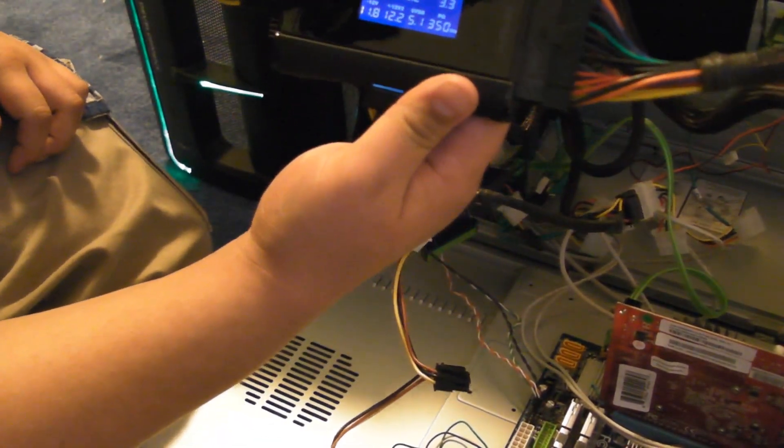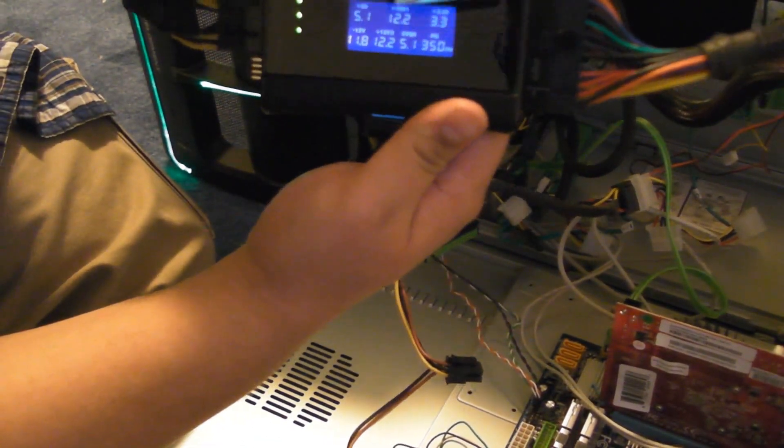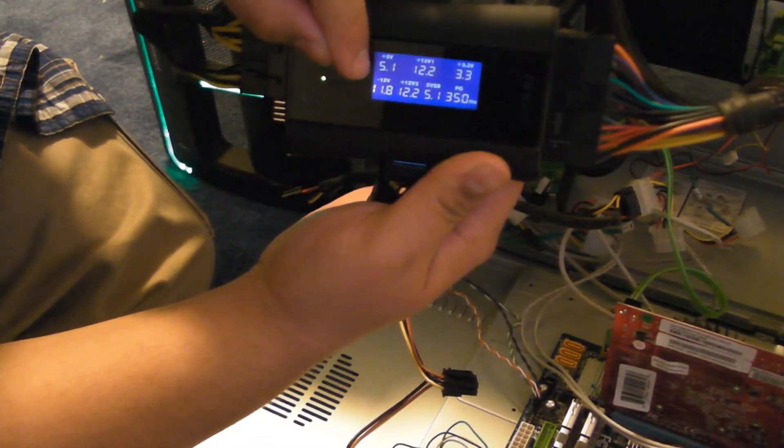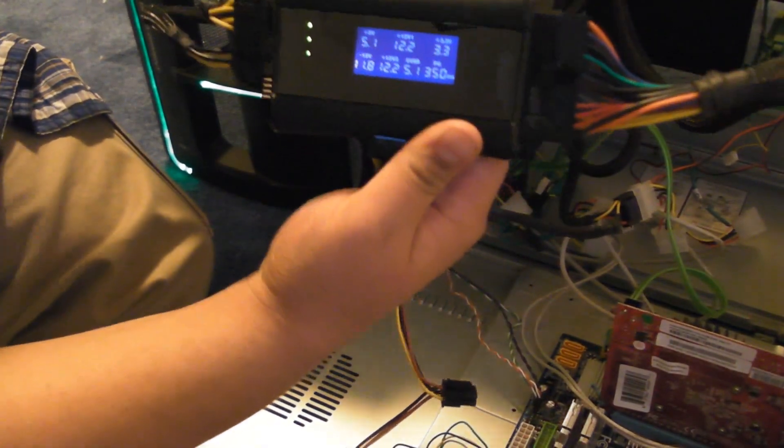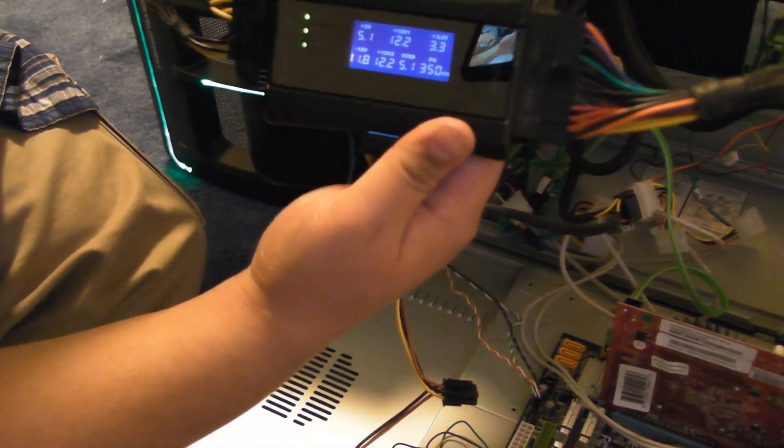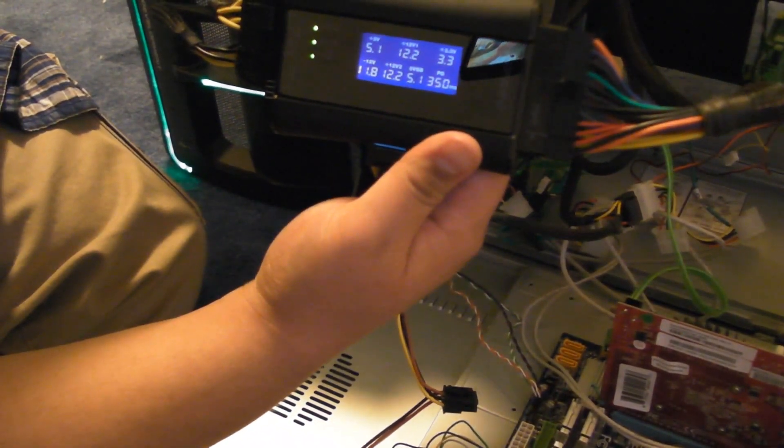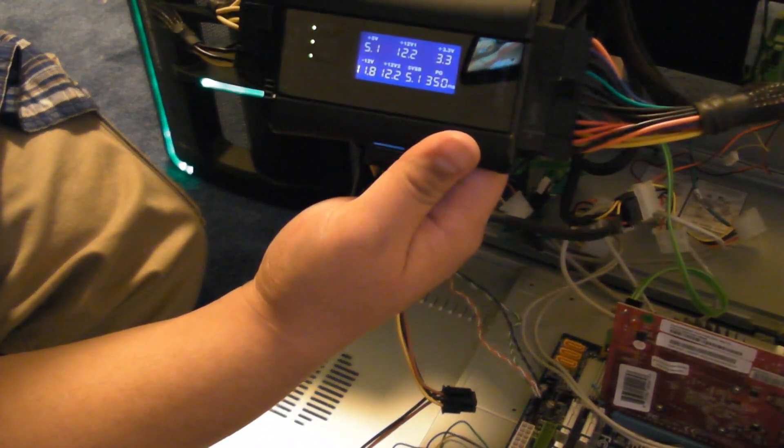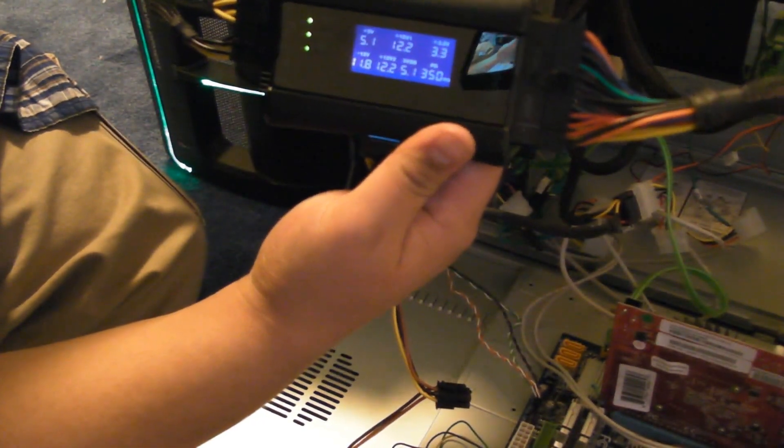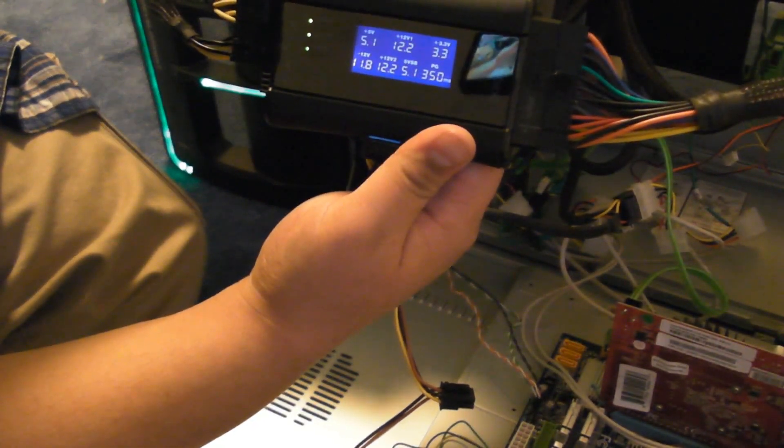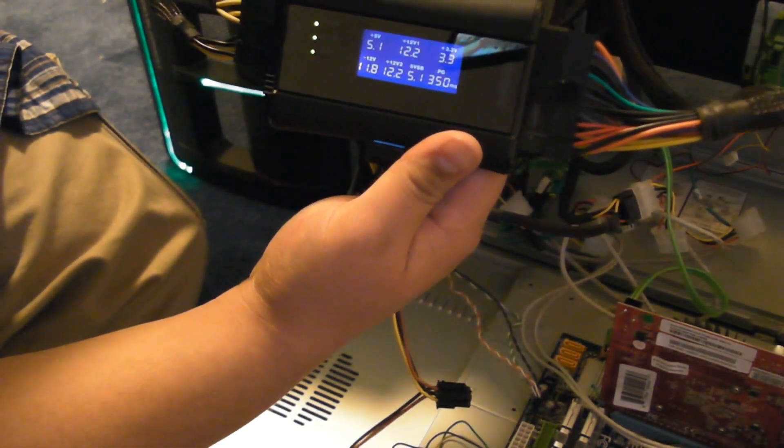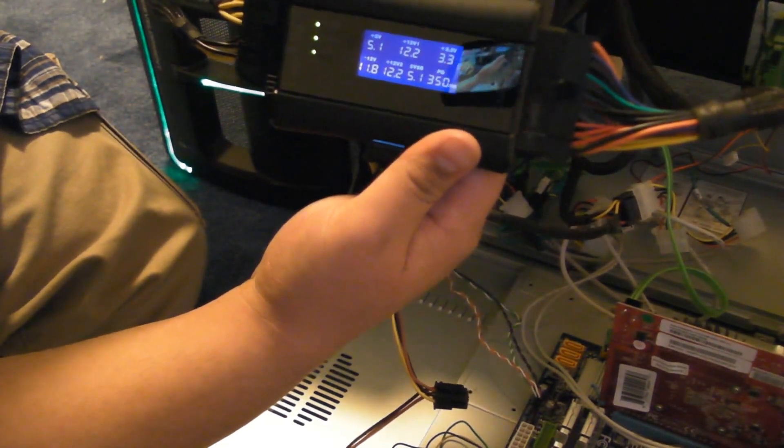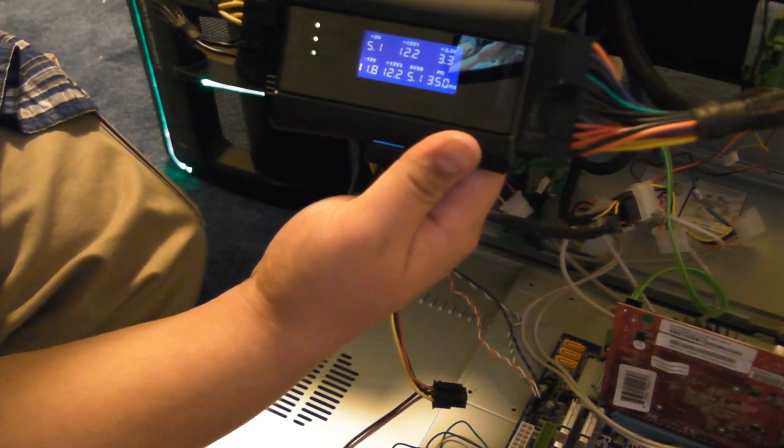Now, keep in mind, it'll say 5-volt right here, and you'll see it's actually 5.1. That is an acceptable range. Just a, let's, I think just a few tenths of a volt off from what you're looking at is acceptable, and it will not harm your computer in any way.